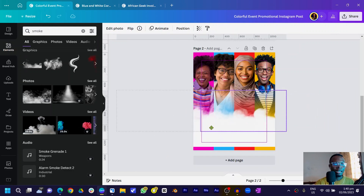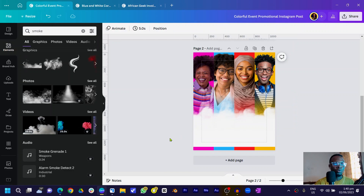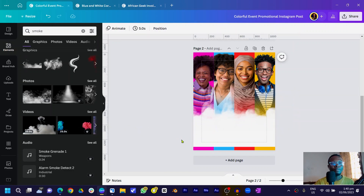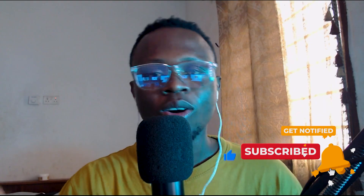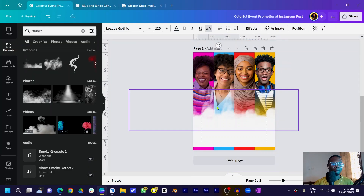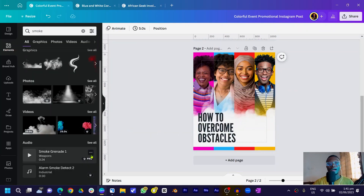Now the next thing is to add our text. I won't spend too much time here because the most important work is already done. We need to add the date, time, and all those details. Come here, select your text, and paste it in.